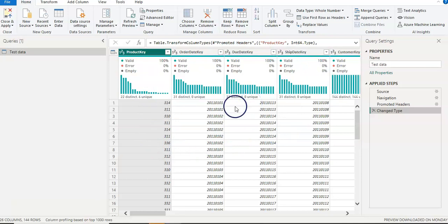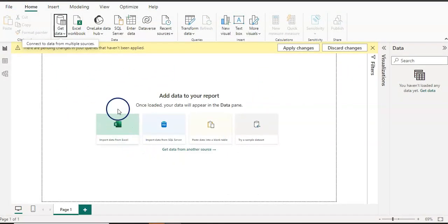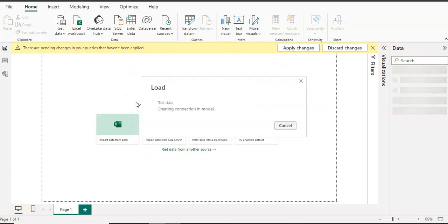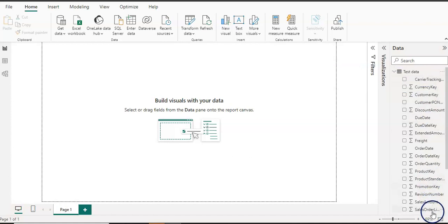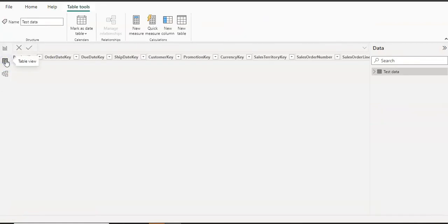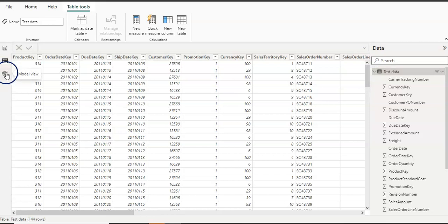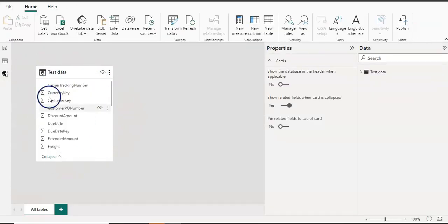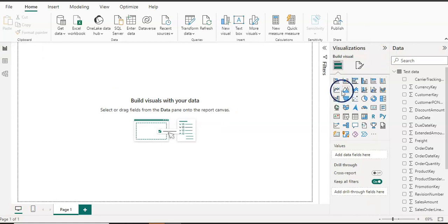I'm happy with the data, so I'll click 'Close and Apply'. It brings me back to Power BI Desktop and loads the data. You can see the 'Test Data' table in the Data Pane — click the arrow to see all the columns. On the Report View, nothing is showing yet because we haven't used any visual. On the Table View you can see the table with all columns, and on the Model View you can see the one table in the model.